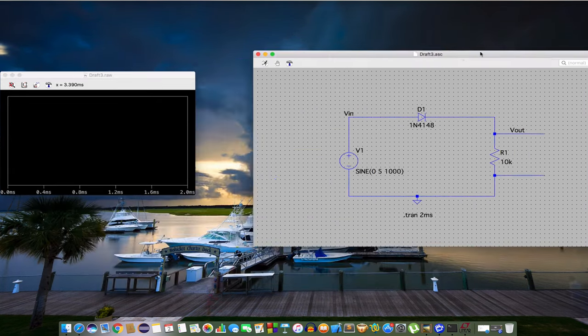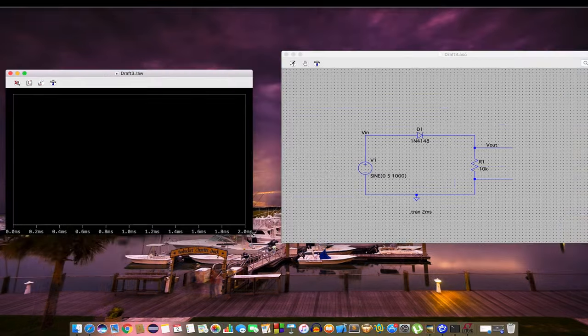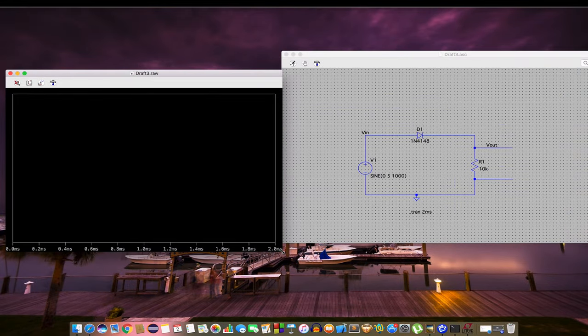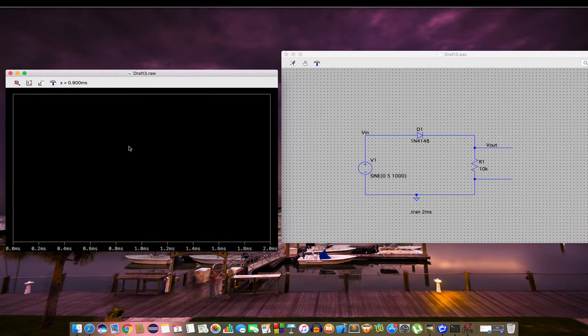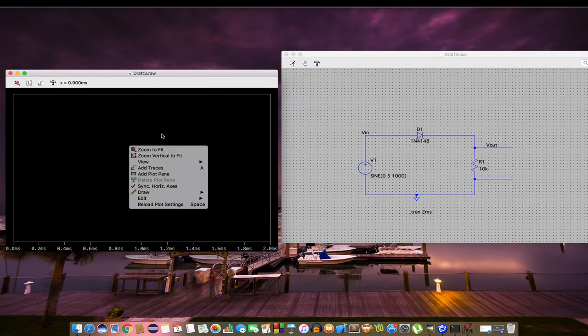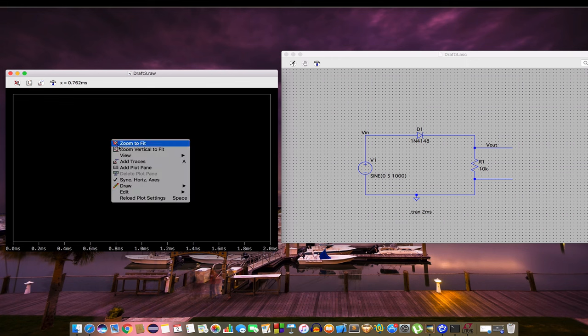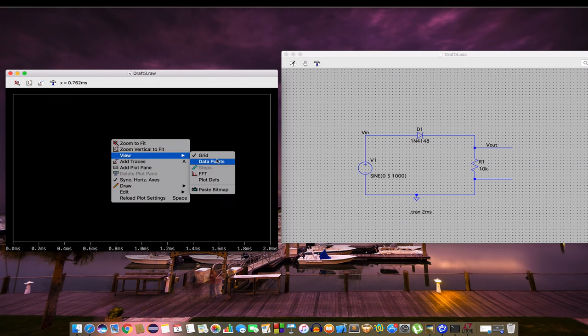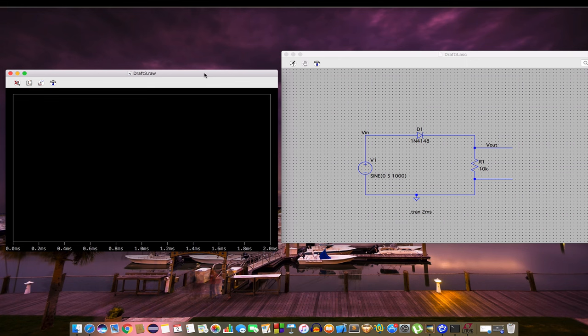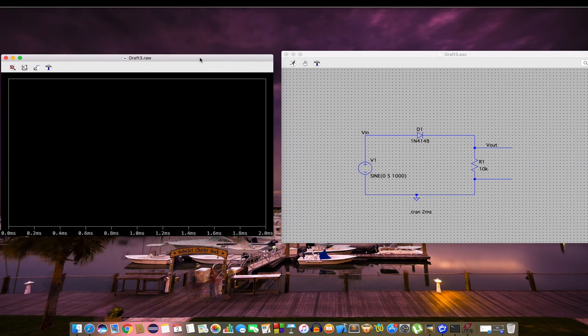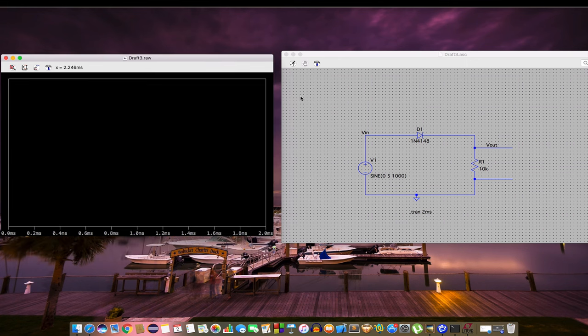We got it. Let's make the grid points and data points discernible, which is visible. Grid and data points done. Now let's check the input.